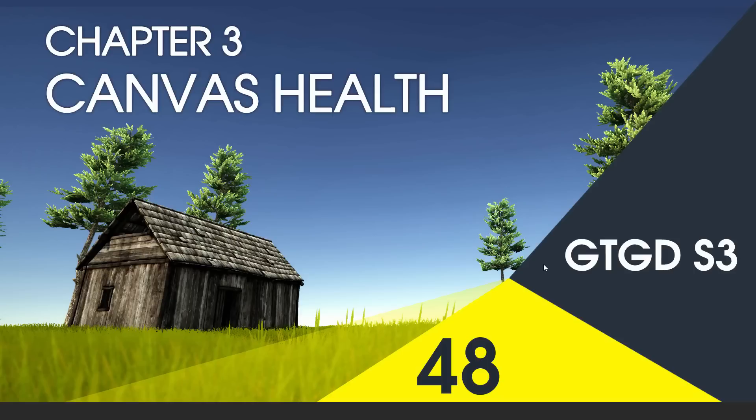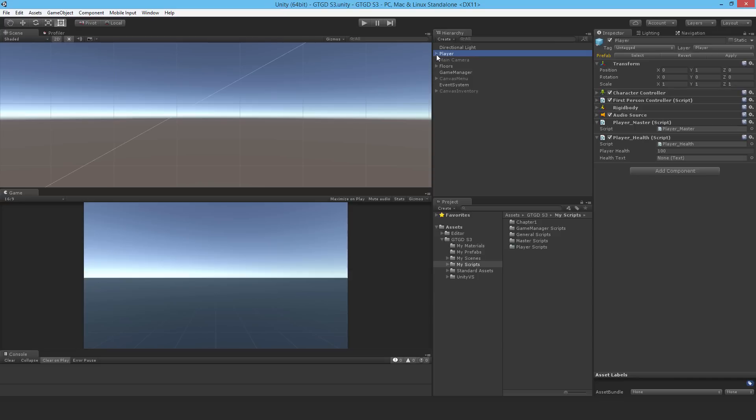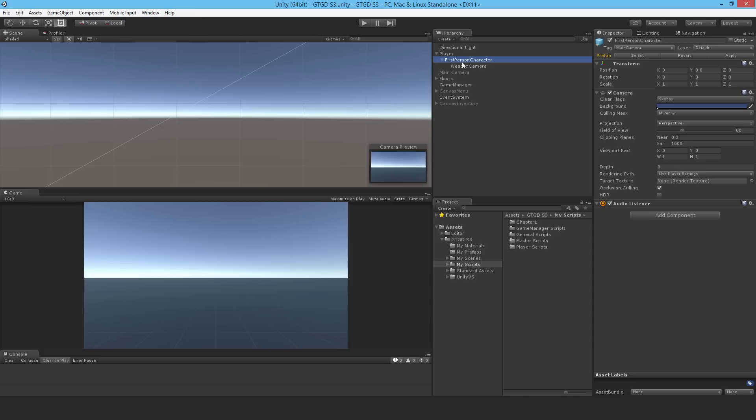Welcome to video 48 in series 3. In this video I'm going to draw the health canvas. I'm going to place it under the player and have the weapon camera observe the health canvas.